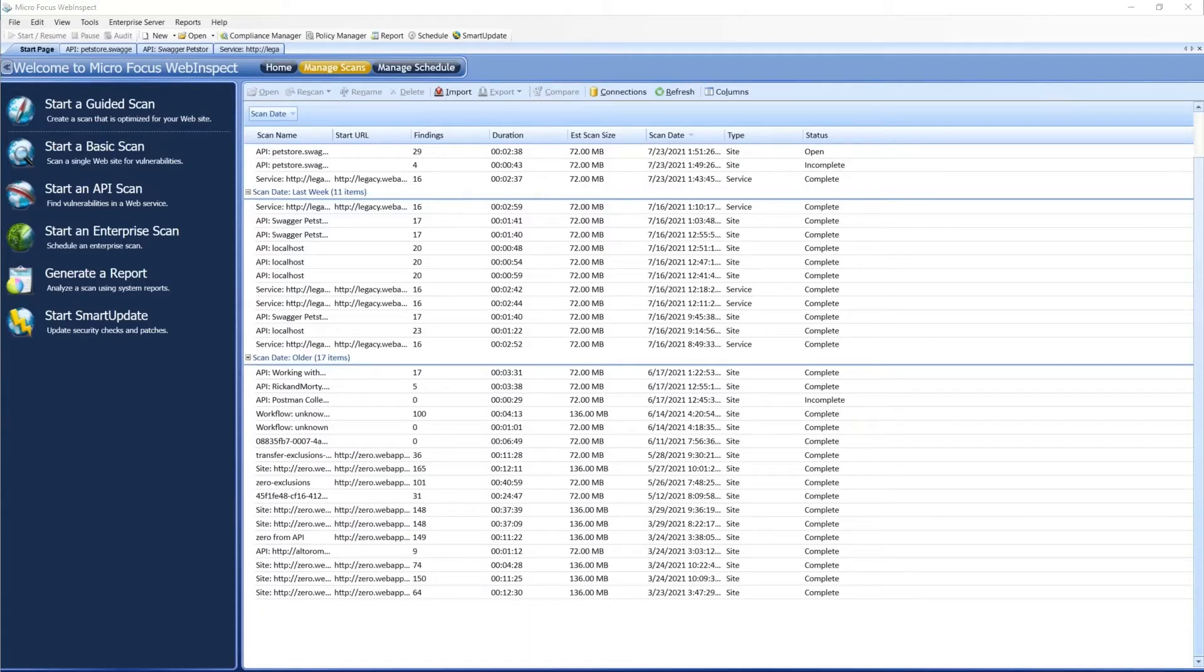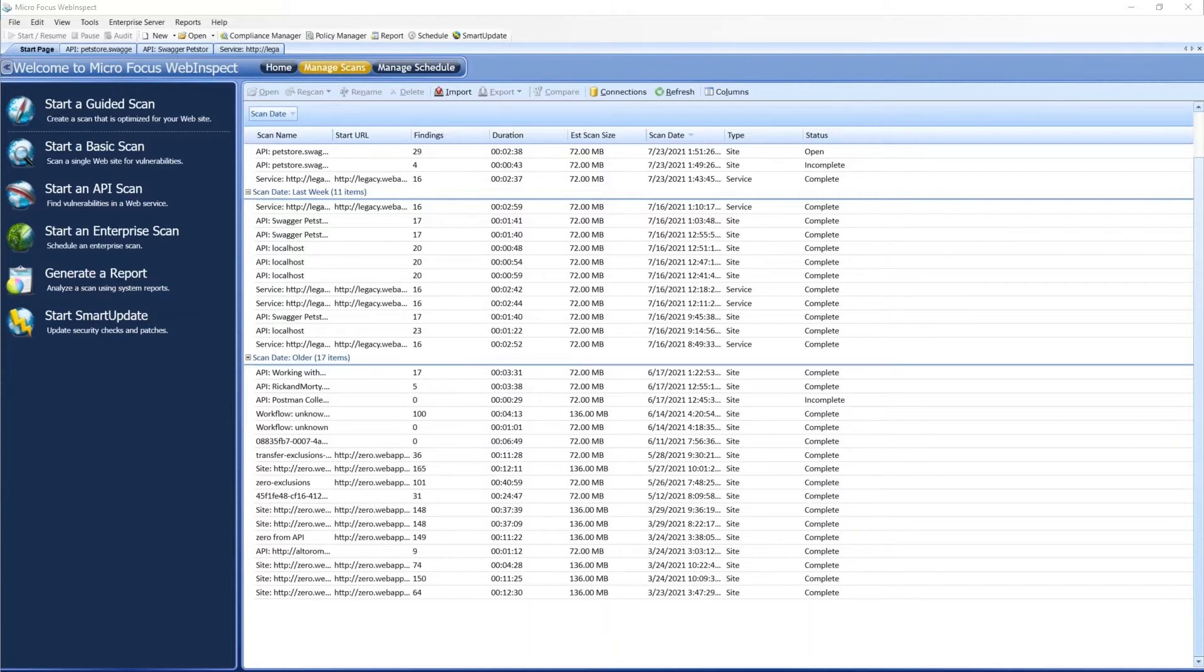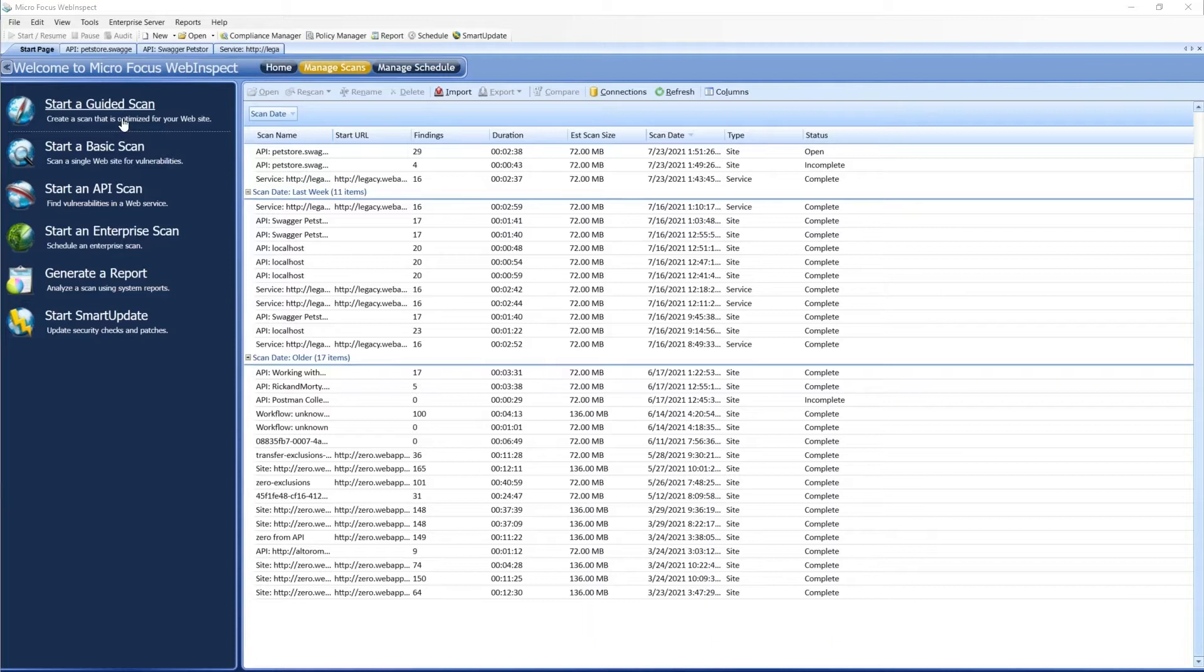Hello, my name is Sean Simpson. I'm the product manager for the Fortify DAST products, which includes WebInspect and ScanCentral DAST. Today I was going to show you the new API wizard. We have this available in both WebInspect and ScanCentral DAST as well. We'll just start with WebInspect though.